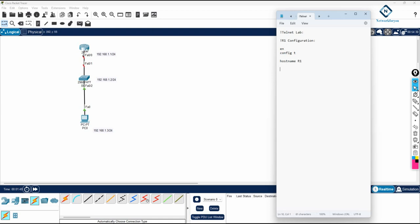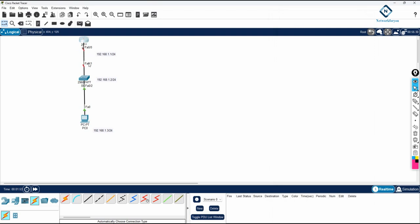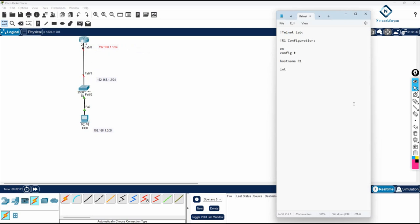This interface is connecting to the router and this one to the switch. I need to assign the IP to the router interface. I'll write 'interface f0/0', then 'ip address 192.168.1.1 255.255.255.0', and then 'no shutdown' because by default all ports are down.